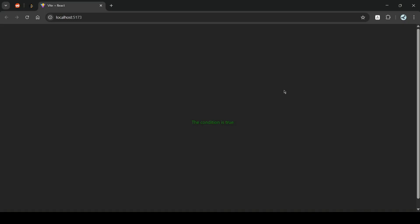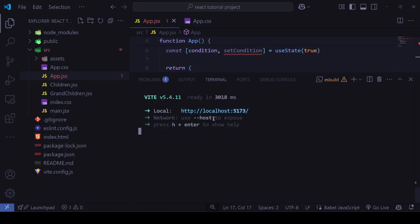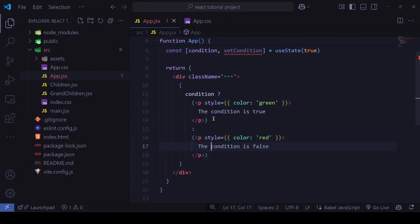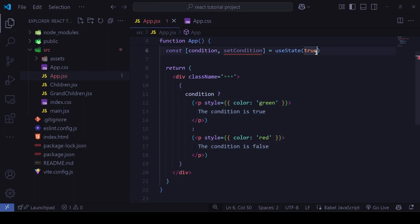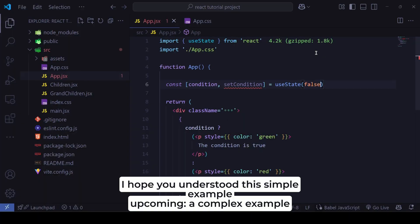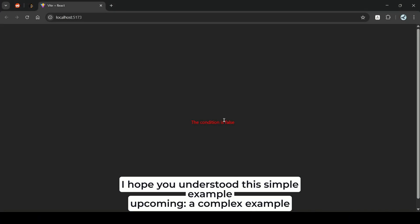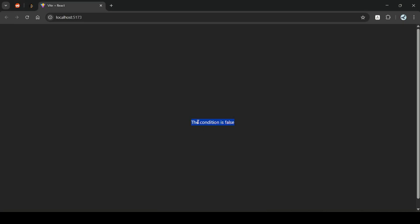As you can see, 'The condition is true' is displayed in green because the condition is true. If I set it to false, then 'The condition is false' appears in red, as you can see.